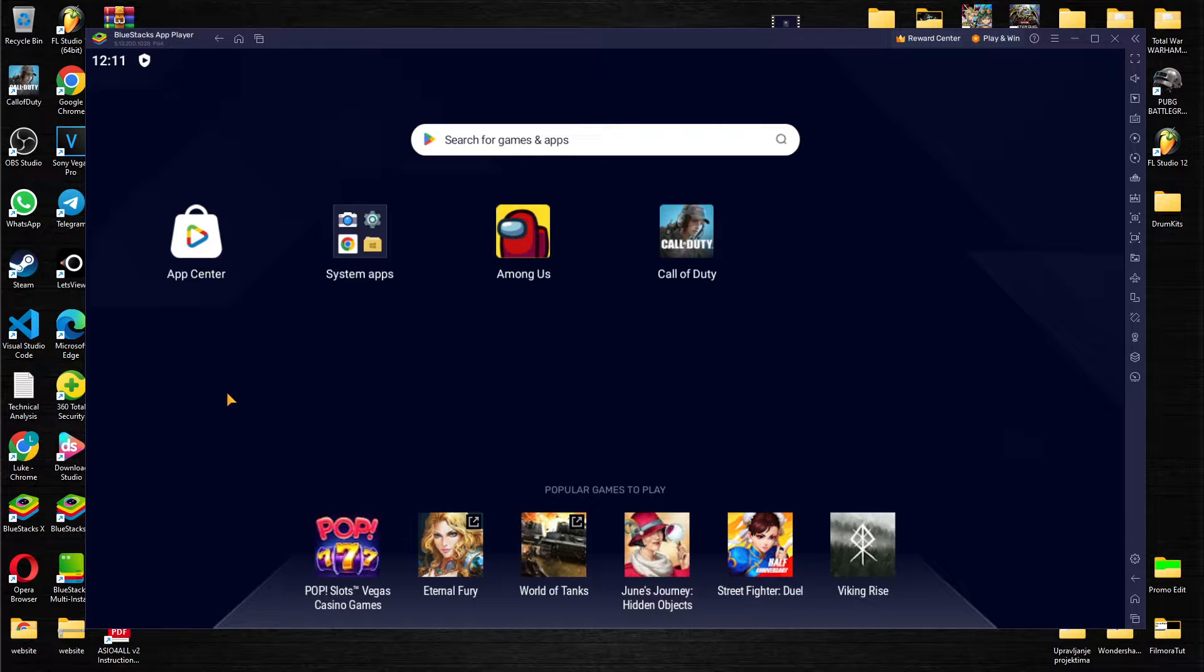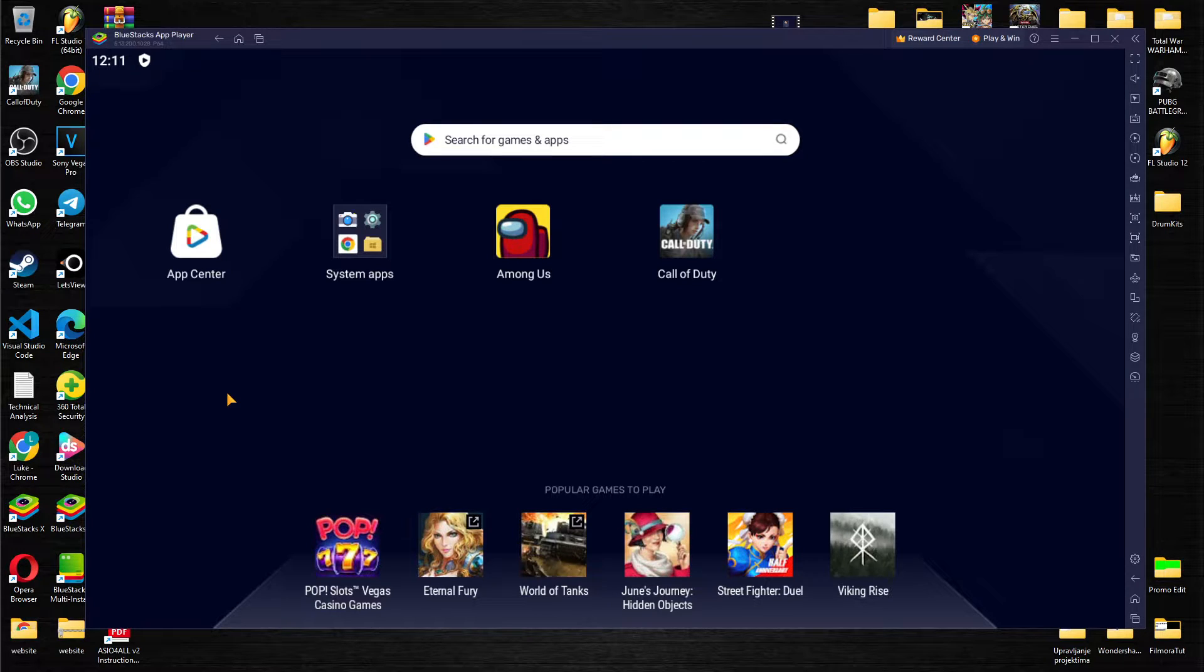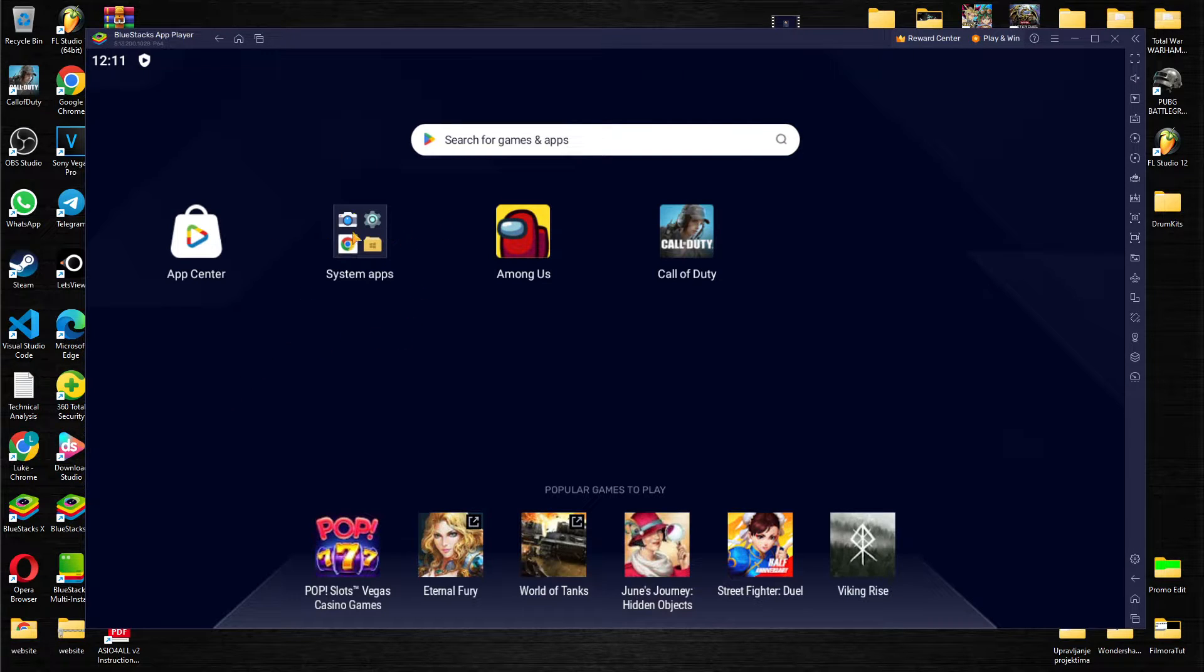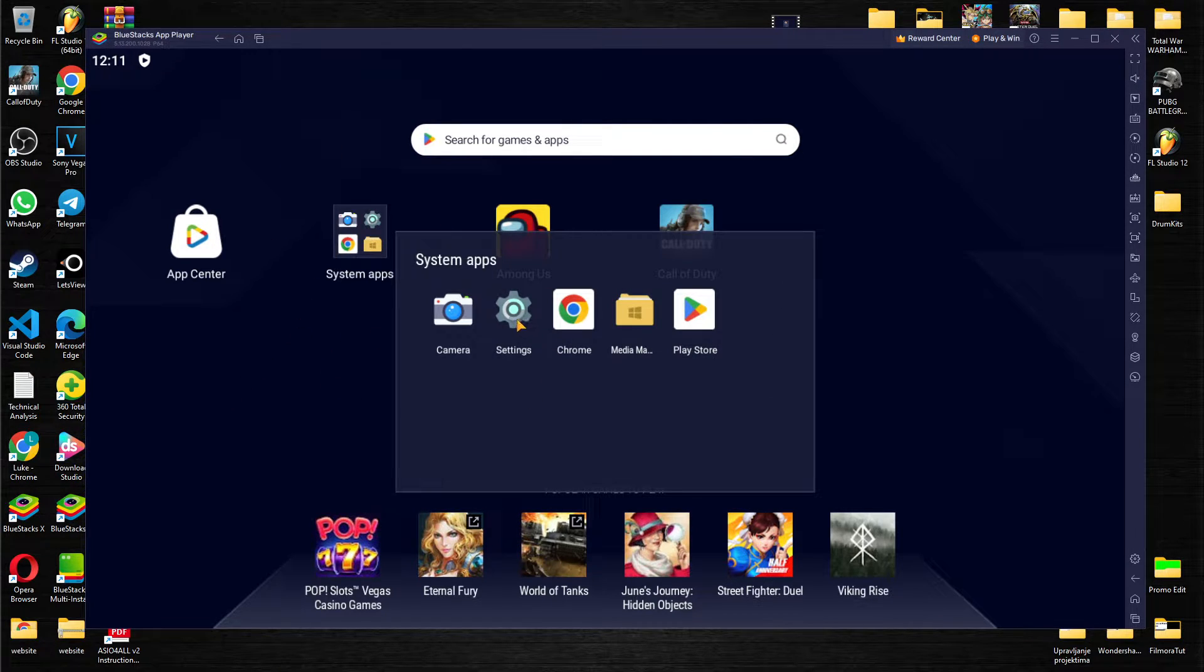So we're going to clear cache memory from the Bluestacks app player. There is a really simple way to do it. What you need to do is go to the system apps over here then go to the settings.